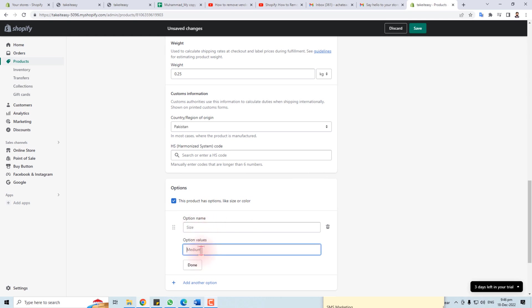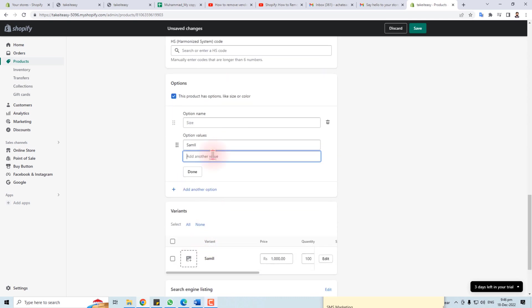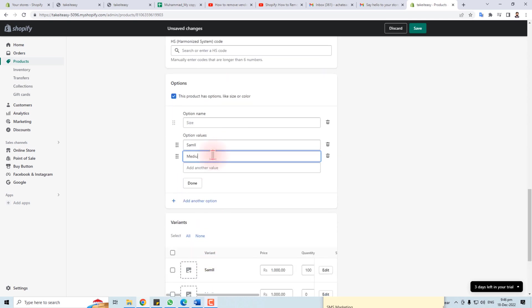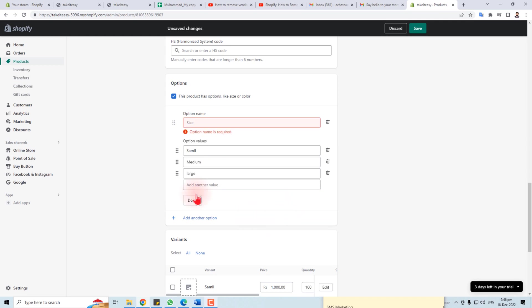If your product has variants, you can select the variants checkbox. For example, for size, I'm going to add: Small, Medium, and Large. Then click Done.